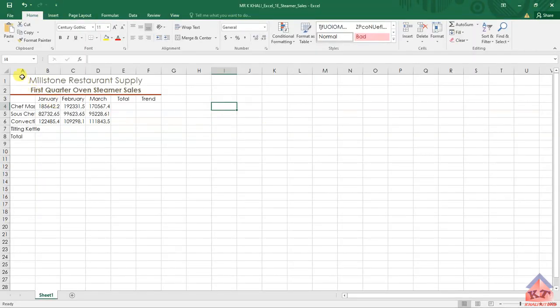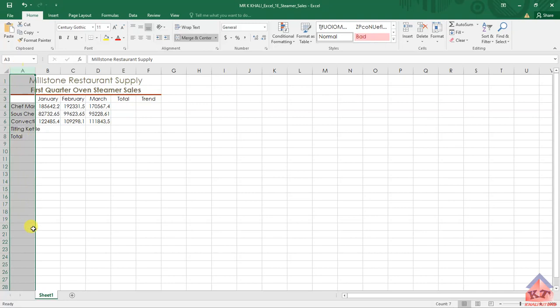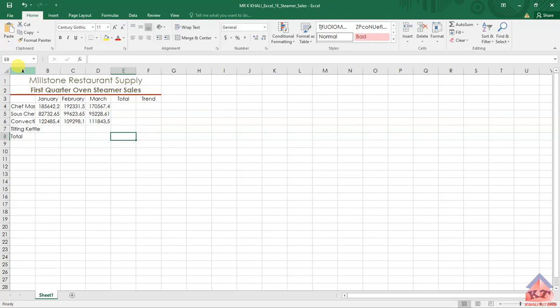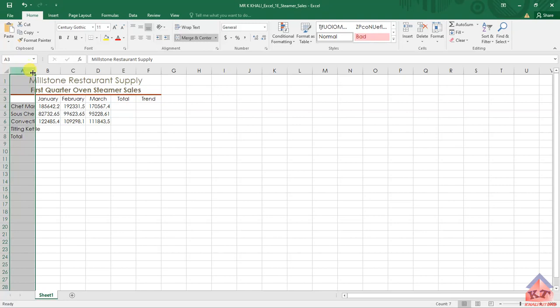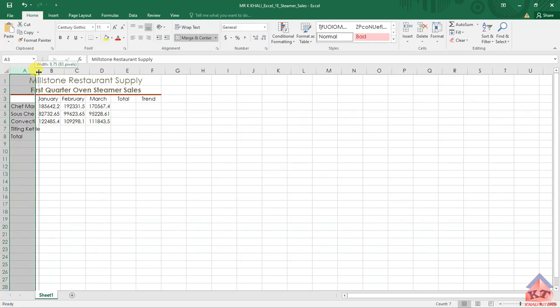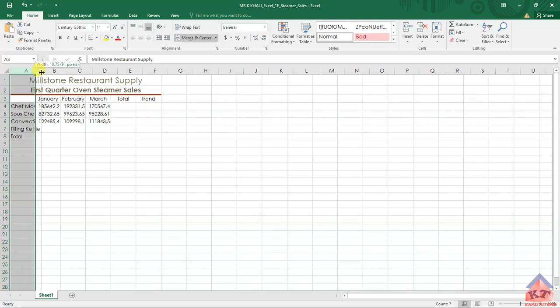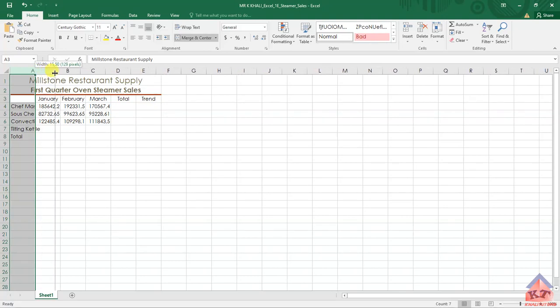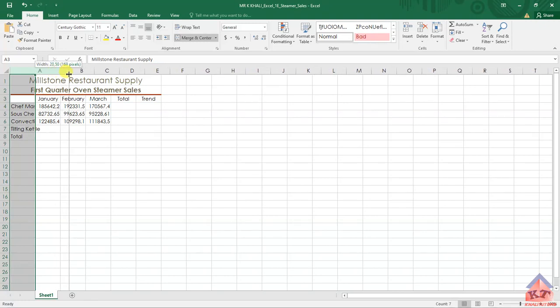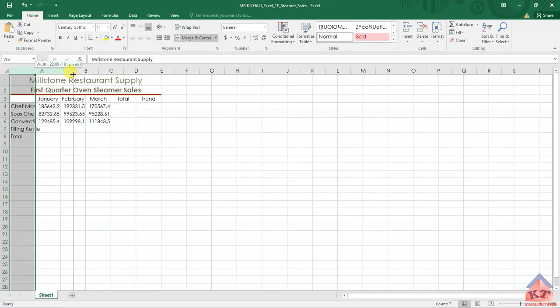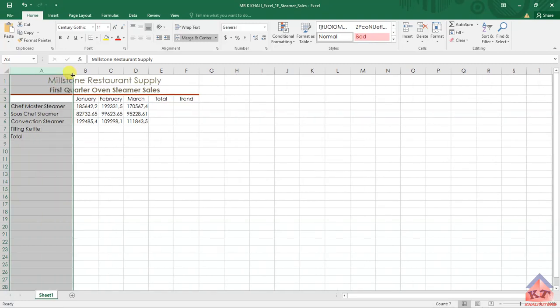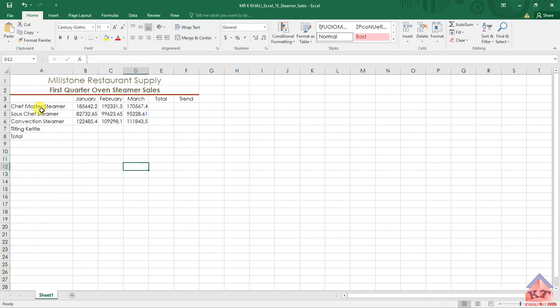We want to widen this entire column. What you do is click on the letter A, then move your mouse until it changes to this icon here. Press and hold and then look at the information that's been displayed there for width. At the moment we are on 91 pixels. Keep on widening it until you get to 180 pixels. Once you get to 180 you let go and then this column here is now 180 pixels.